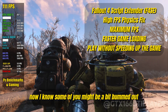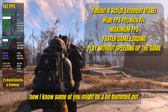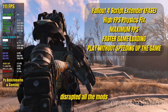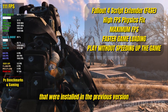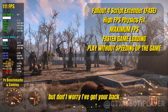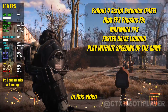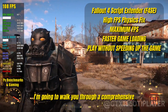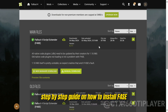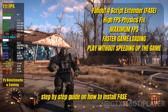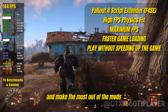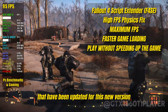Now I know some of you might be a bit bummed out because this new update has unfortunately disrupted all the mods that were installed in the previous version, but don't worry, I've got your back. In this video, I'm going to walk you through a comprehensive step-by-step guide on how to install F4SE and make the most out of the mods that have been updated for this new version.